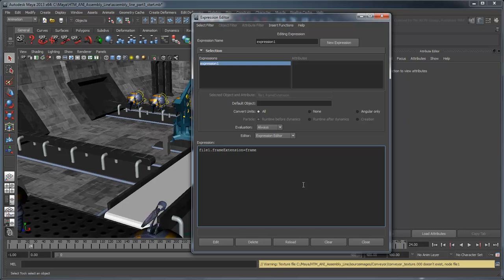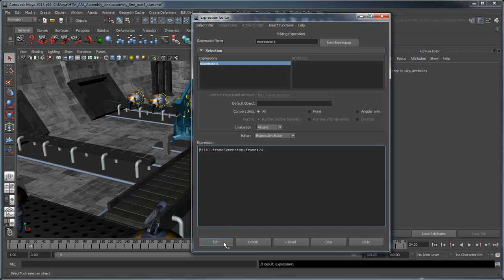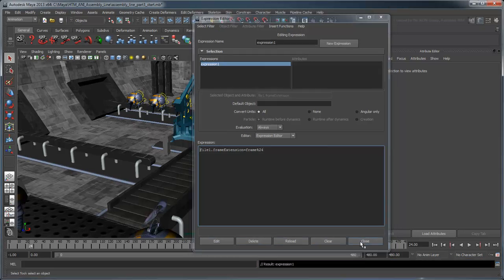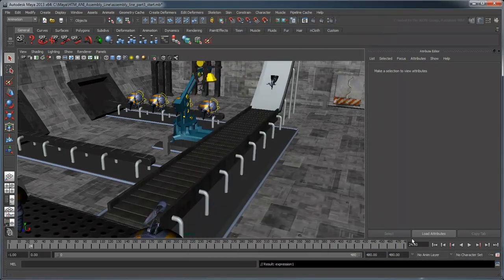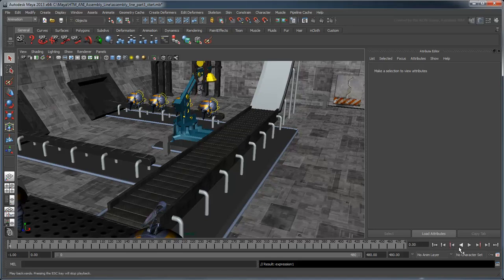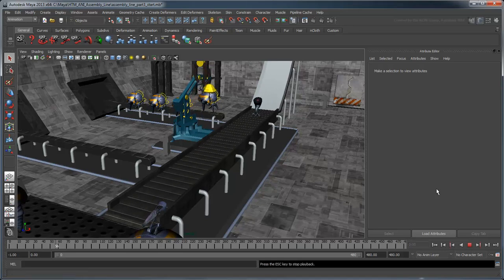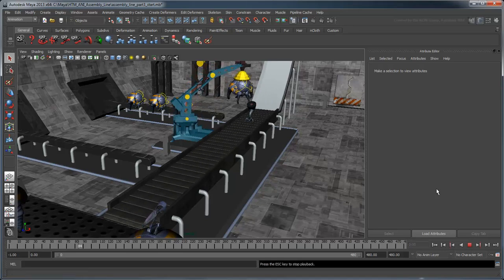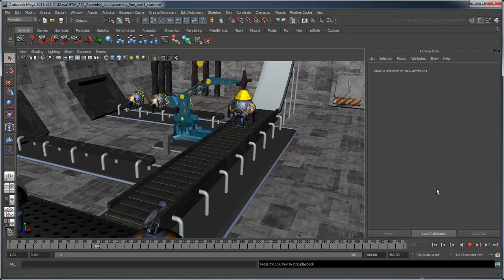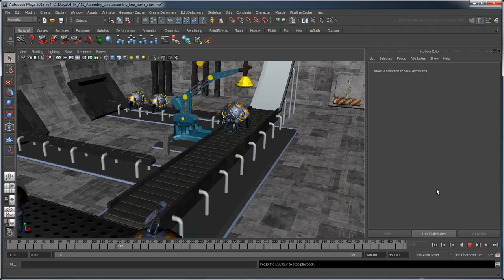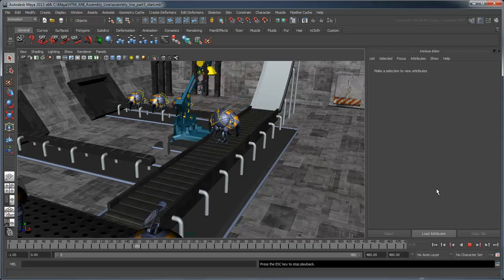In order to loop it, simply add %24 to the end and click the Edit button. Rewind and play the animation. The image sequence loops every 24 frames. Now the main portion of our animation is finished.